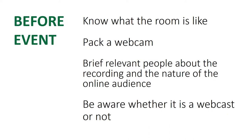Before the event, you'll also need to ensure that the relevant people have been briefed about the recording happening and also the nature of the online audience. You need to know that when you get there, the presenter will know they're being recorded and will be happy with it, and that they have understood the risks of doing an online presentation.